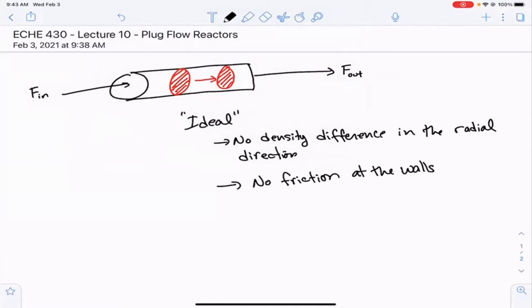This slice moves independently through the reactor volume. Unlike a CSTR, where you're exposed to all of the volume instantaneously, in a PFR you move through the volume over time. We can let plug flow reactors operate for a very long time so they reach steady state.